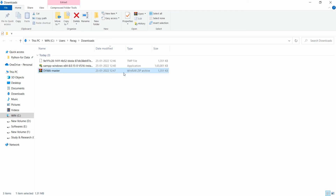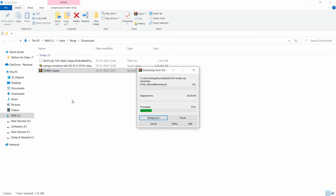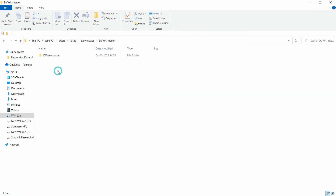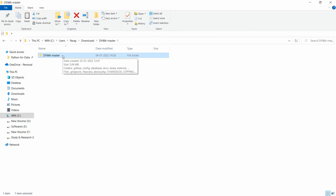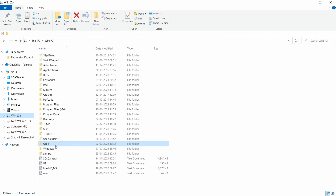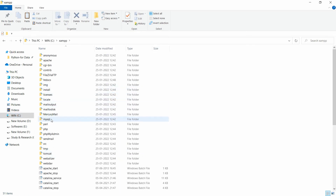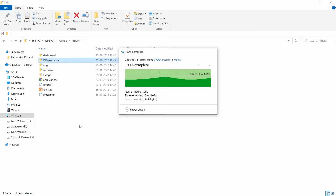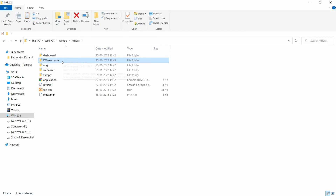Go to your Downloads folder and click 'Show in Folder'. Right-click on the DVWA zip file and select 'Extract to dvwa-master'. The dvwa-master folder will be extracted. Open that folder, right-click on the dvwa-master folder, copy it, and paste it into C:\xampp\htdocs. The dvwa-master folder is now copied into htdocs.